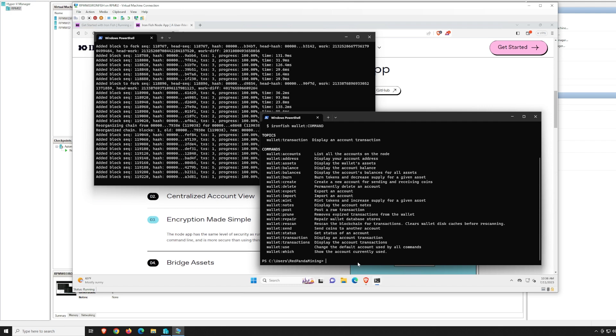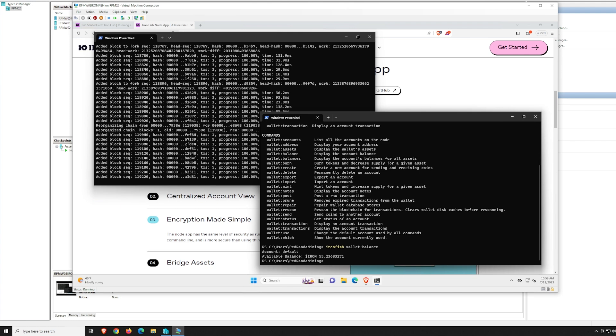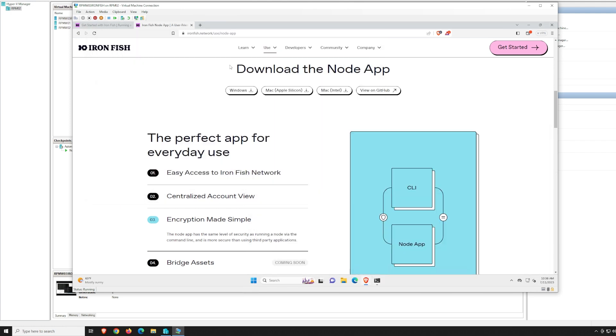So you no longer have to do it this way by typing in the commands to look at your balance. As you can see here, I currently have 55.2 Ironfish. I'll show you guys my Hive OS rig after this demonstration on how to install the node app.